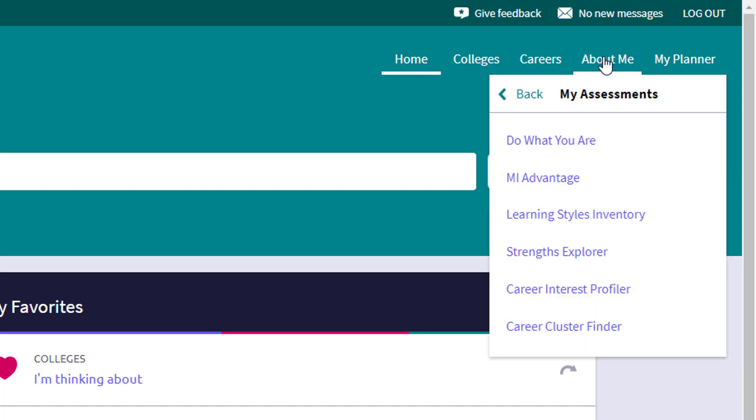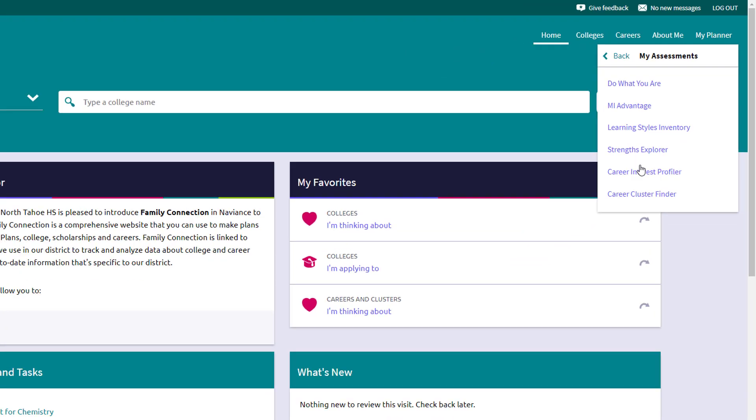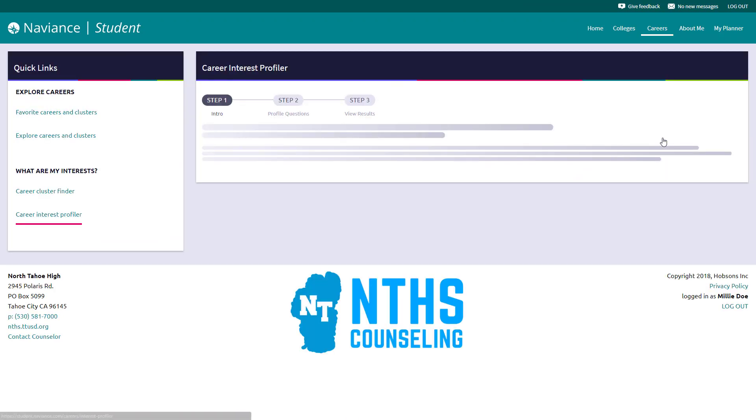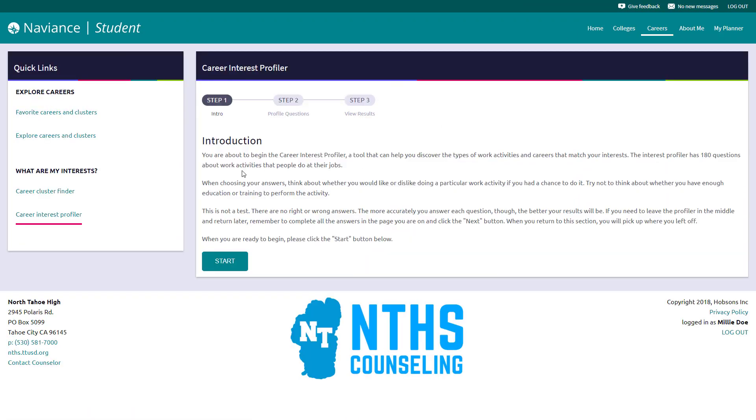And then the my planner gives you information on goals, to-do tasks. And then if you just click on any of these, it'll take you to their homepage. So you can click on, for example, the career interest profile and get details or start that interest inventory.